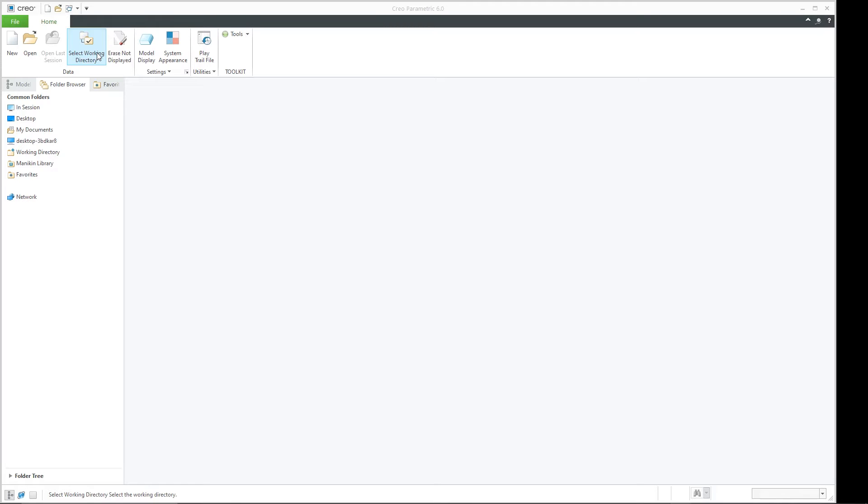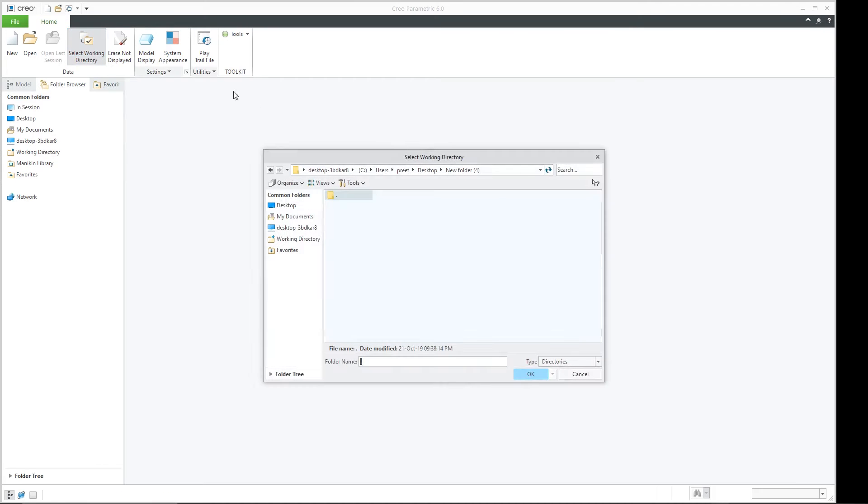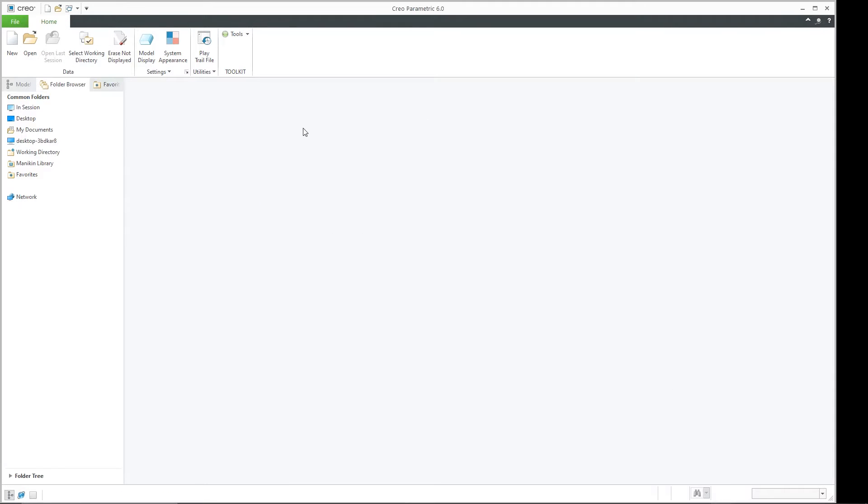Now why am I saying this? Because if we are a new user then we don't know actually what it actually does. In this video I will be telling you what this function actually does and why we need to take care of setting working directory.